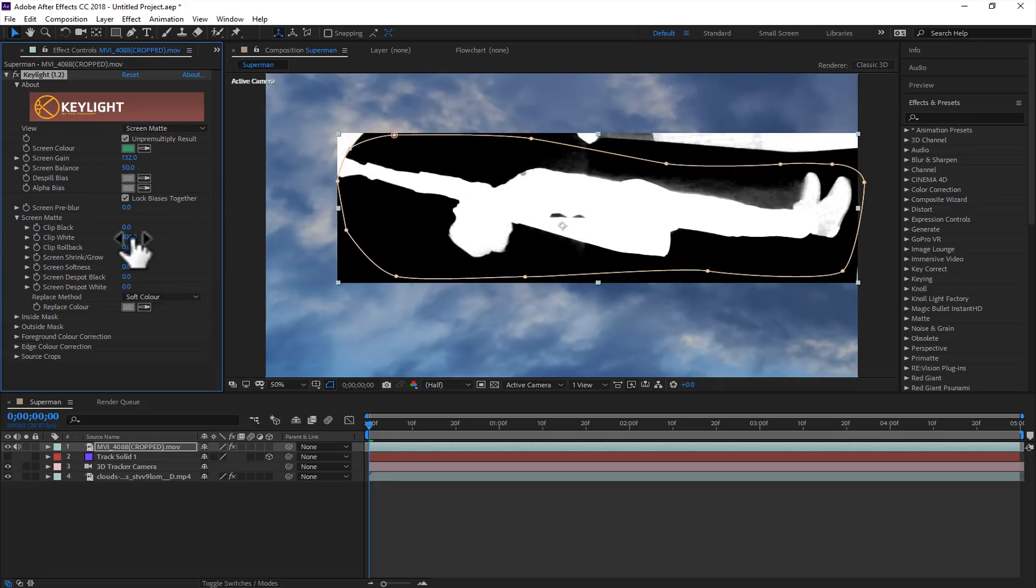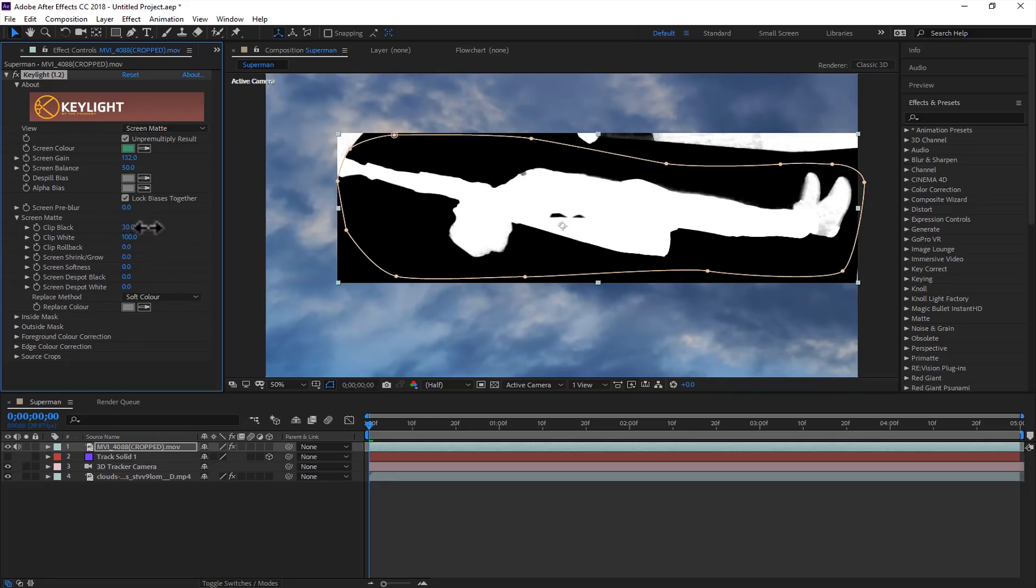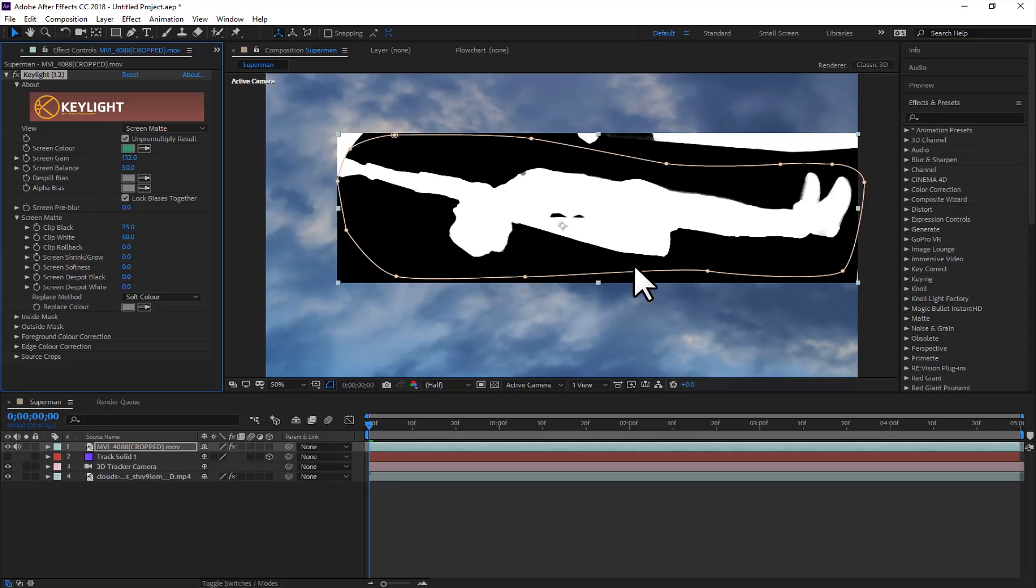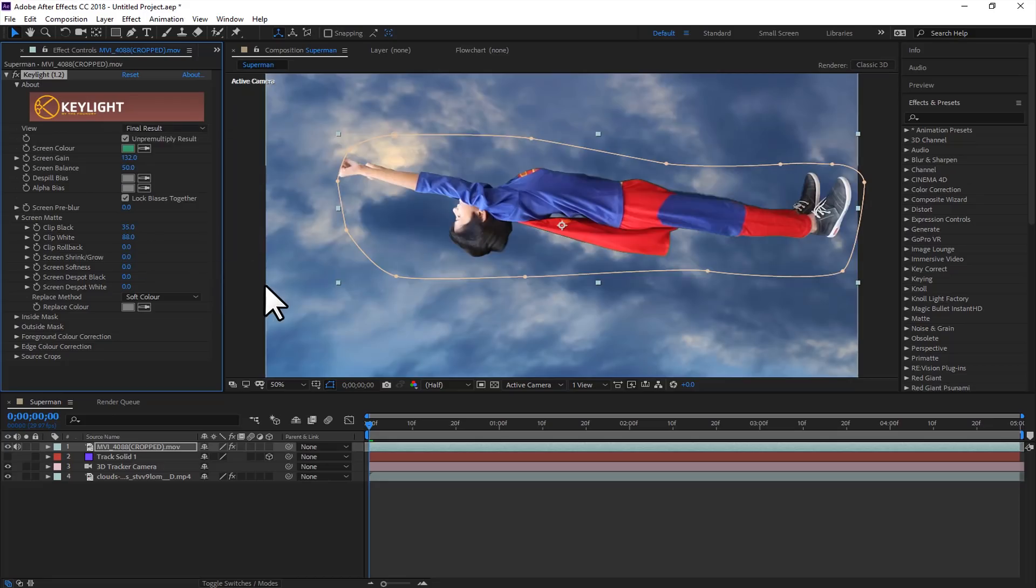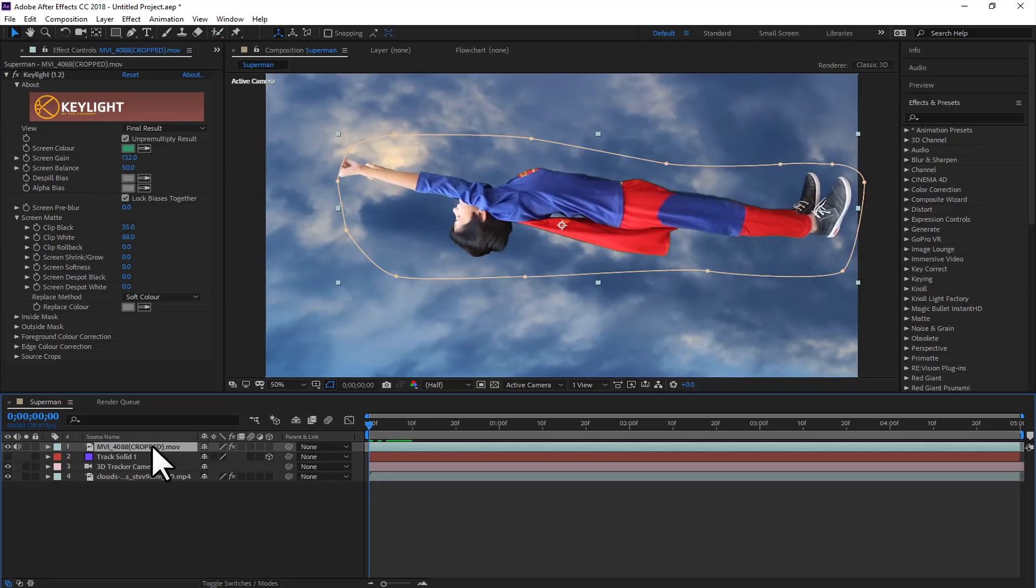And you have to just tweak some settings just to make it look perfect. Go to screen matte and also tweak some options here. Blacks are the area which is going to be cut out, and white is the area which is going to be used. So if we go to final results, this is what we got.